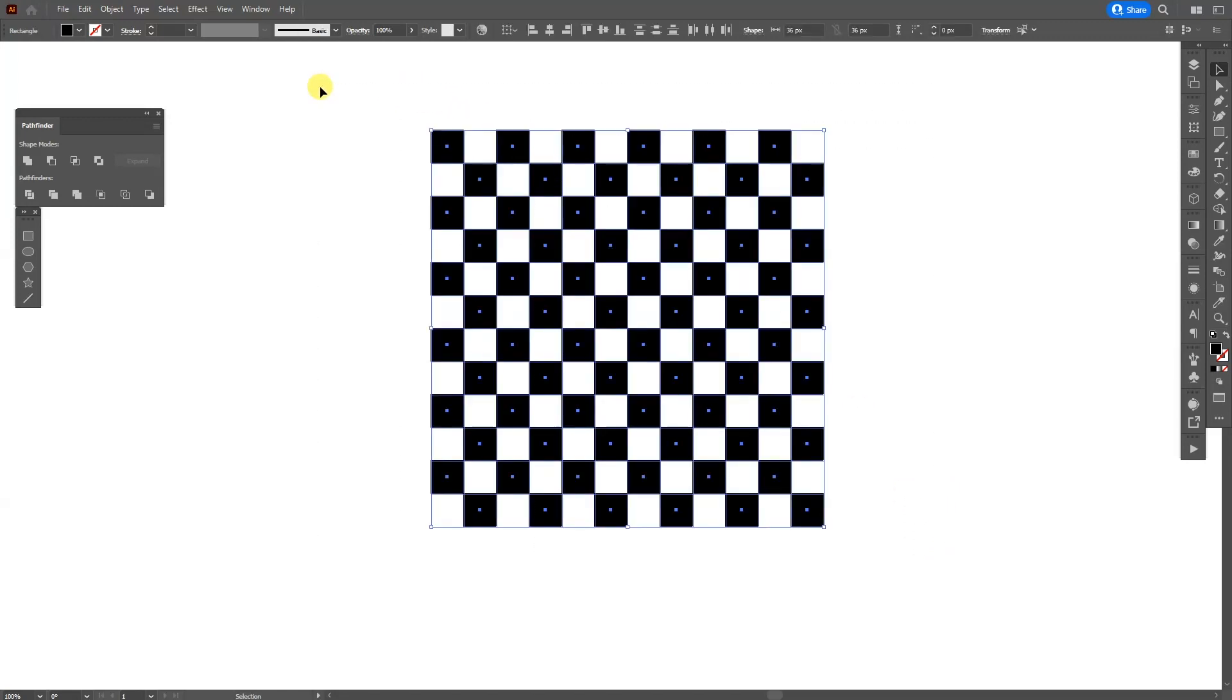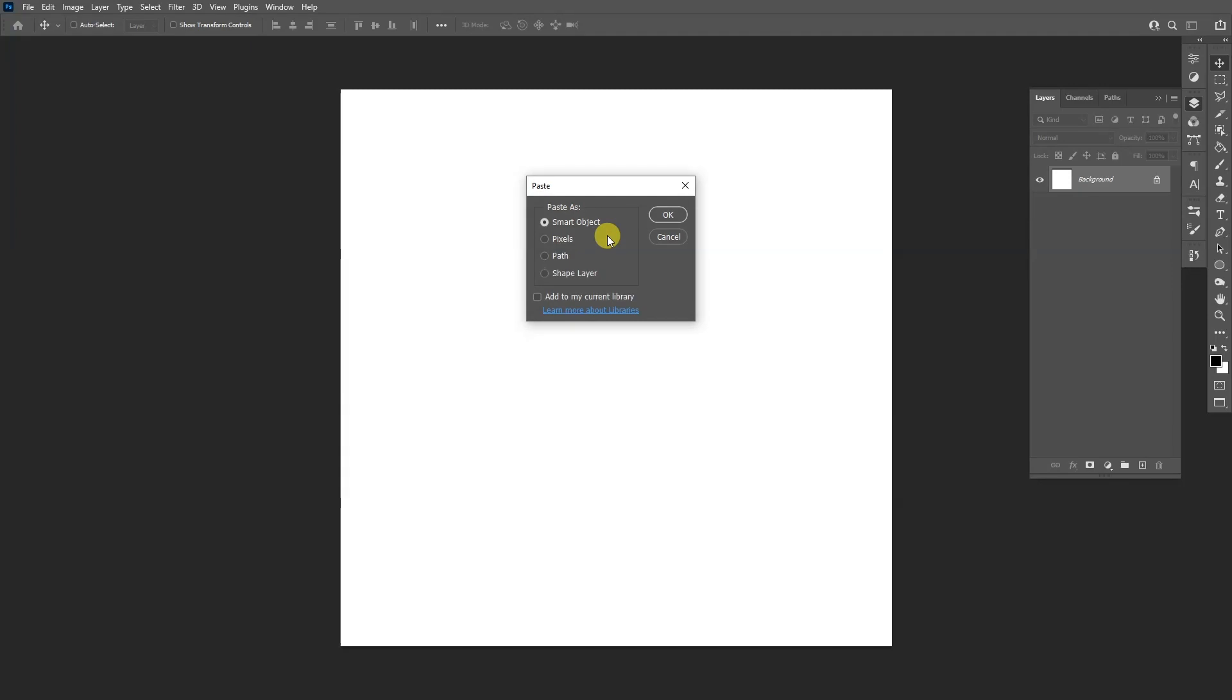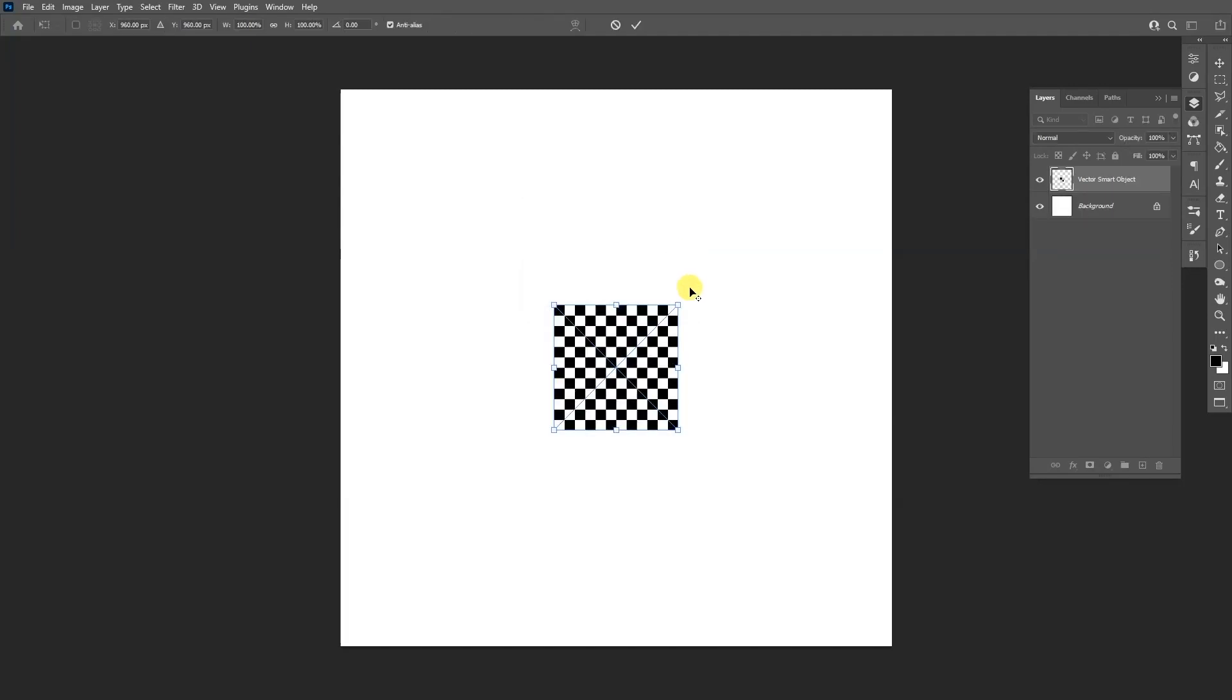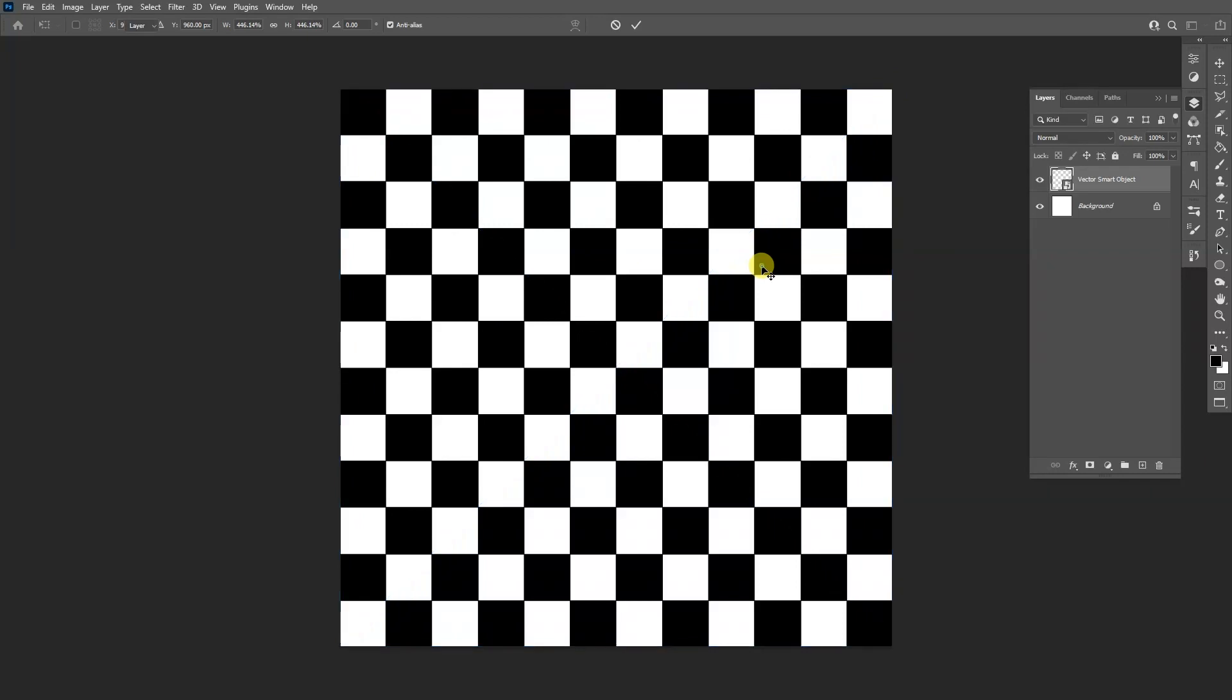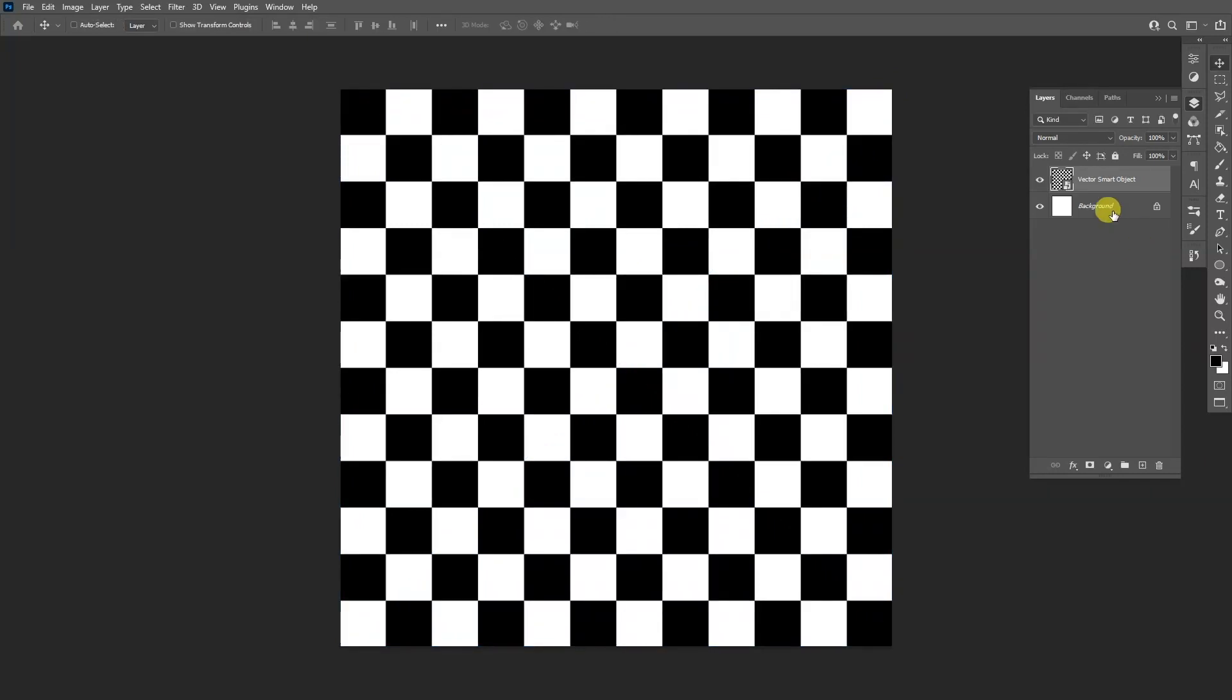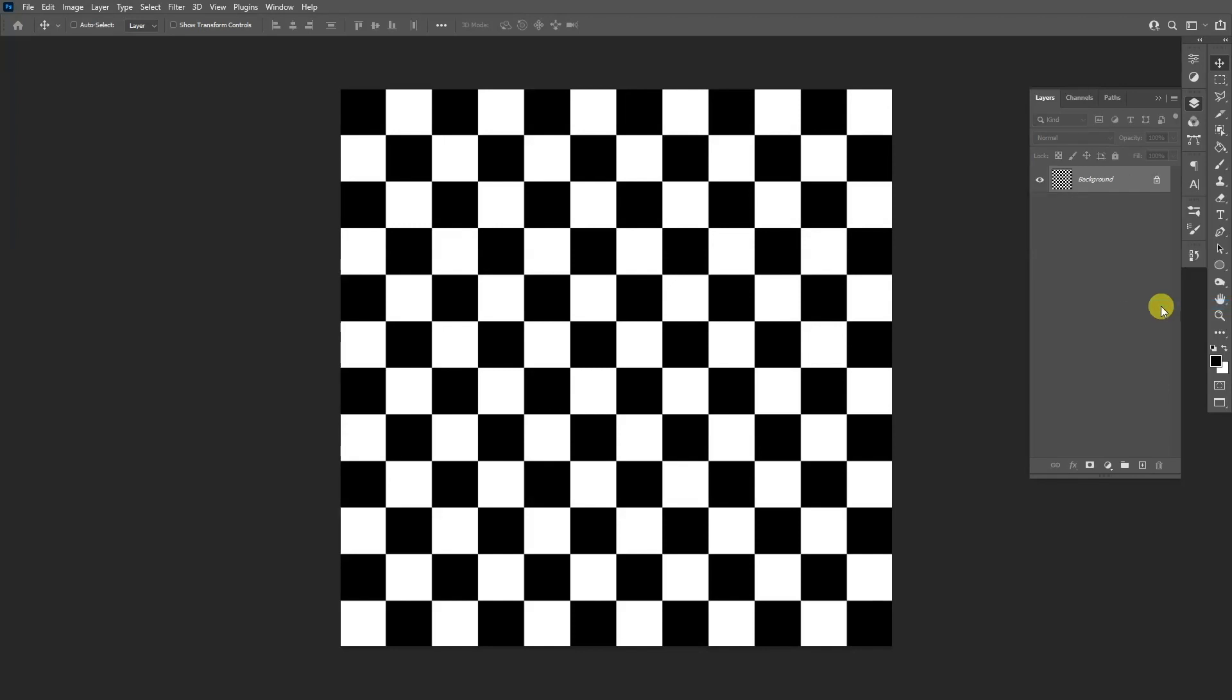Select all of it, press Ctrl C and let's go back to Photoshop. Press Ctrl V, select Smart Object, click OK, press Shift plus Alt, scale it up, double click. I'm going to press and hold Shift and also select the background, right click, merge layers.